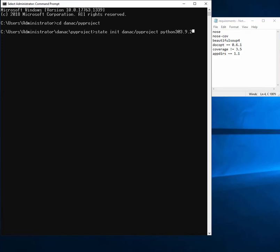So let me show you how to use the state tool to create a new Python project using a requirements.txt file.